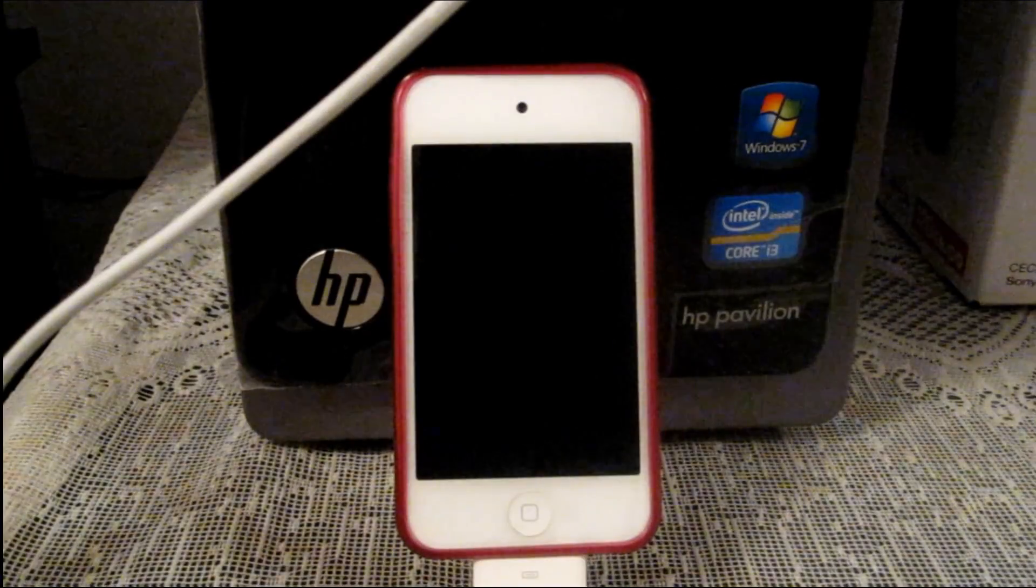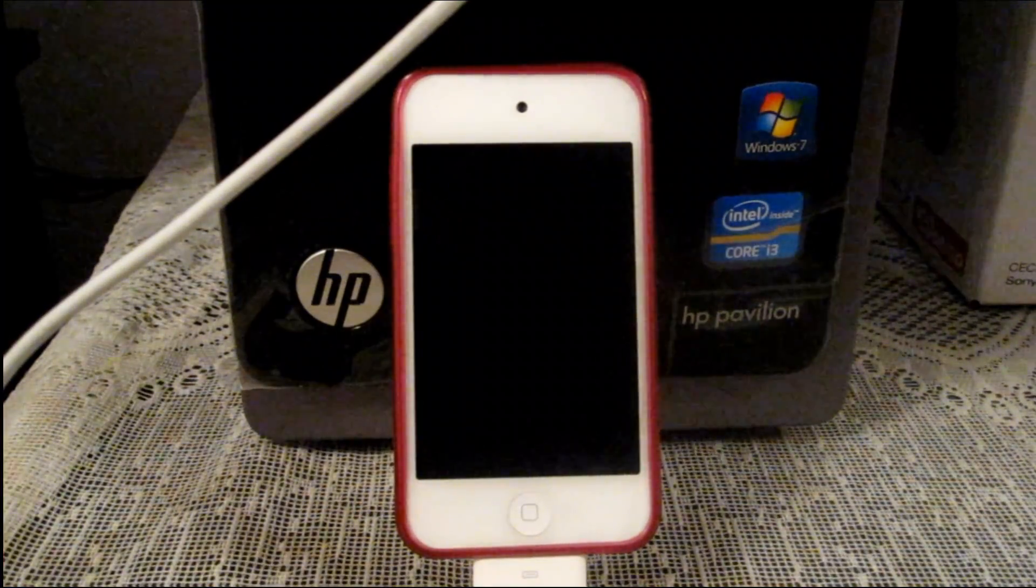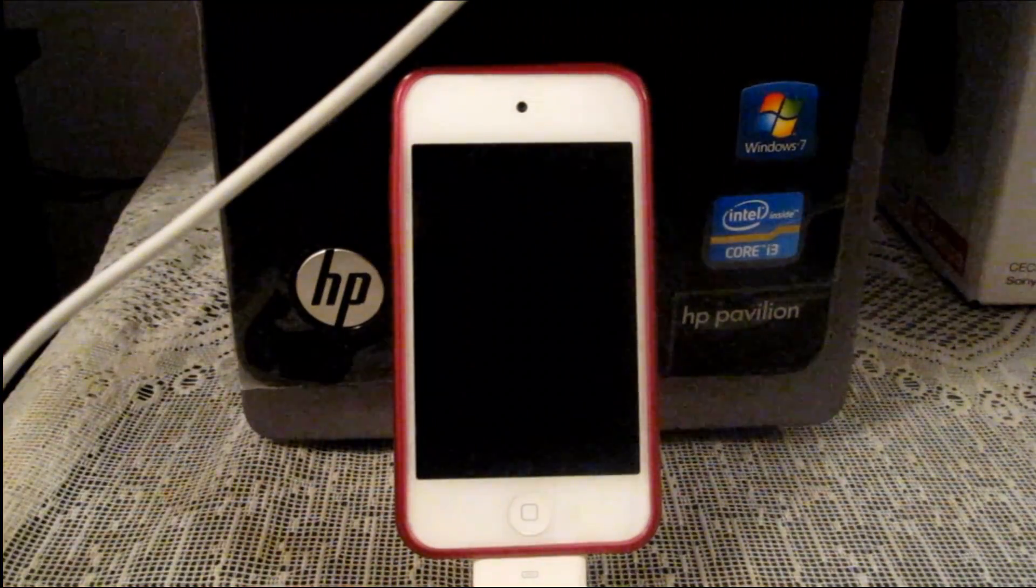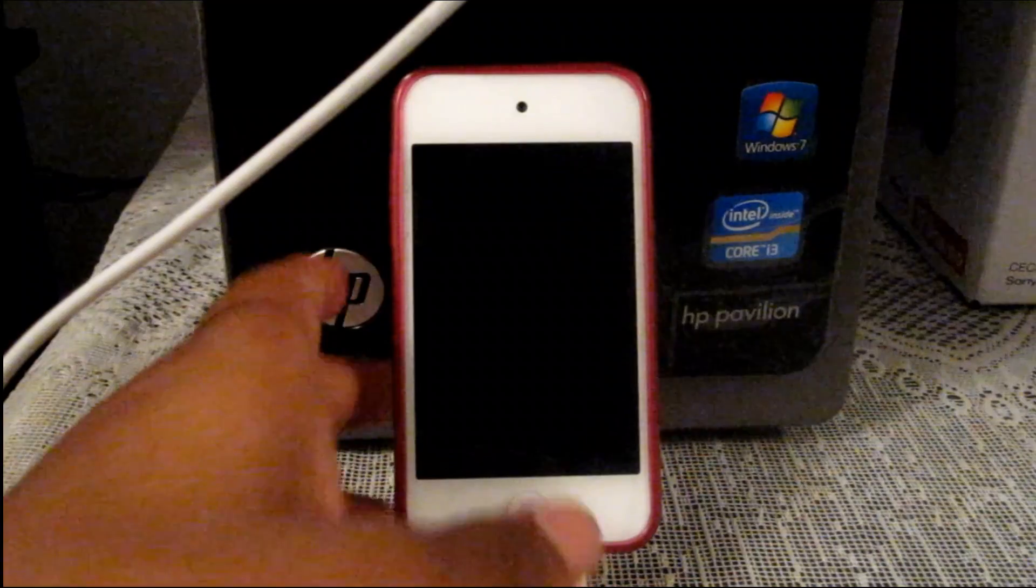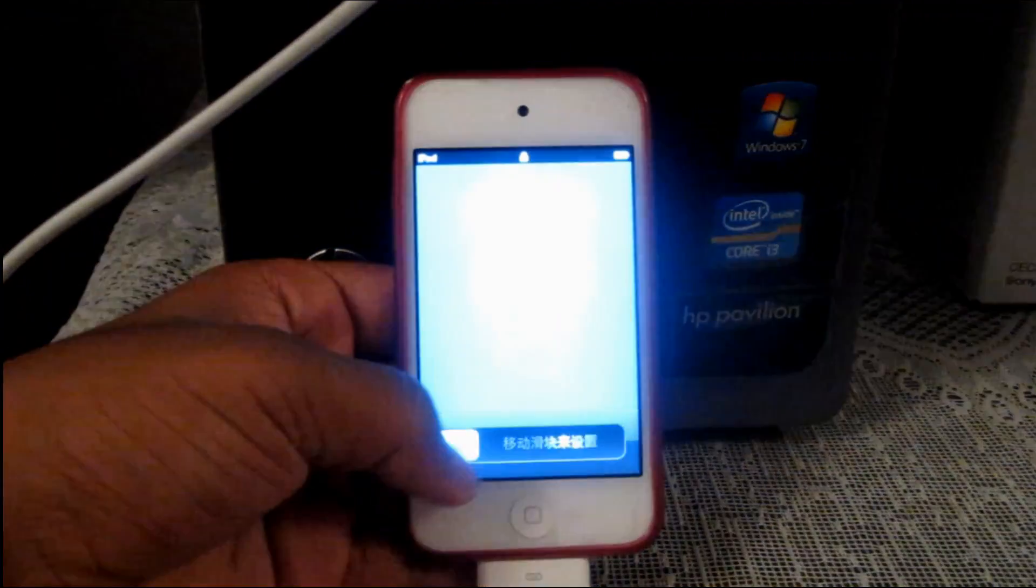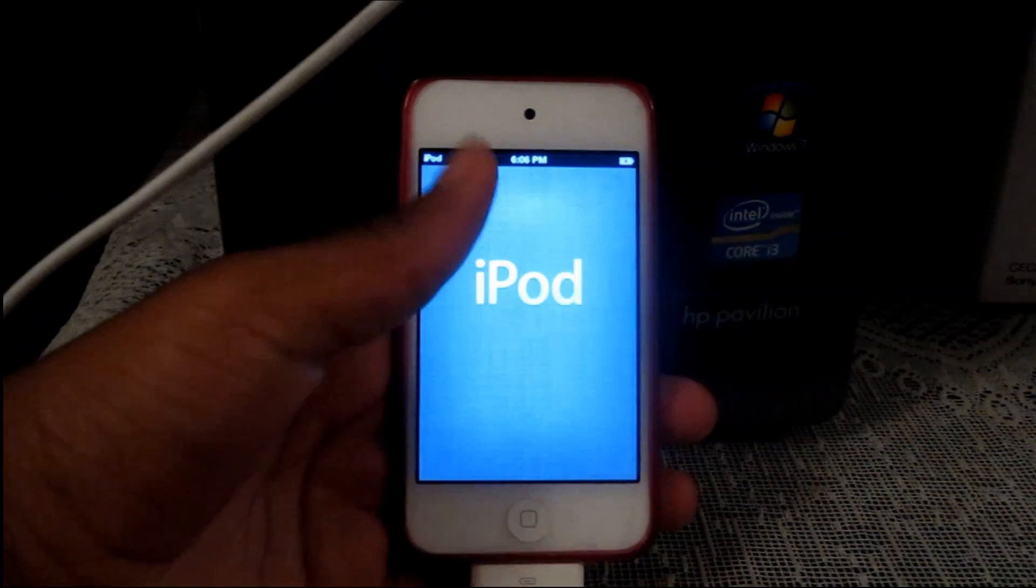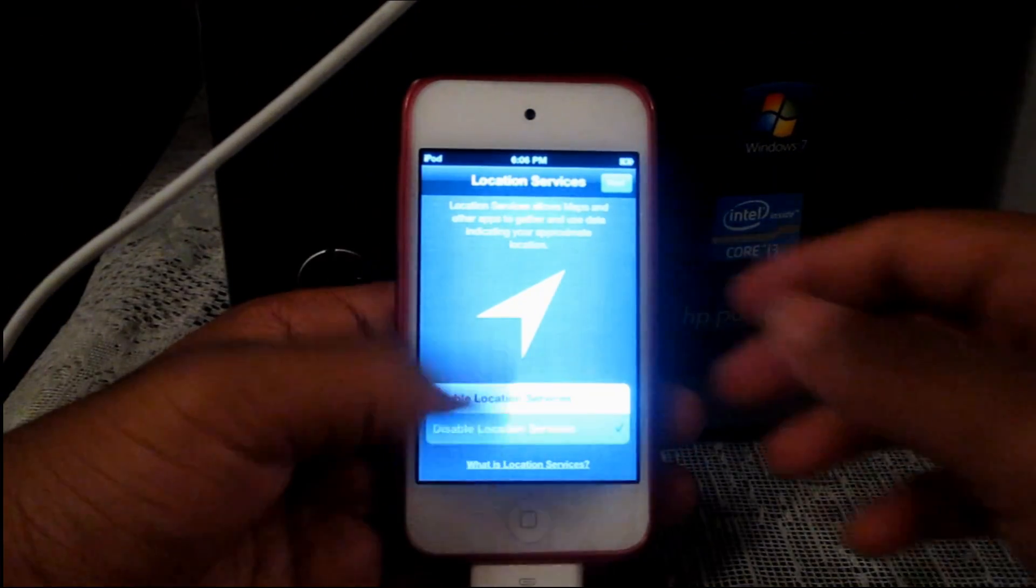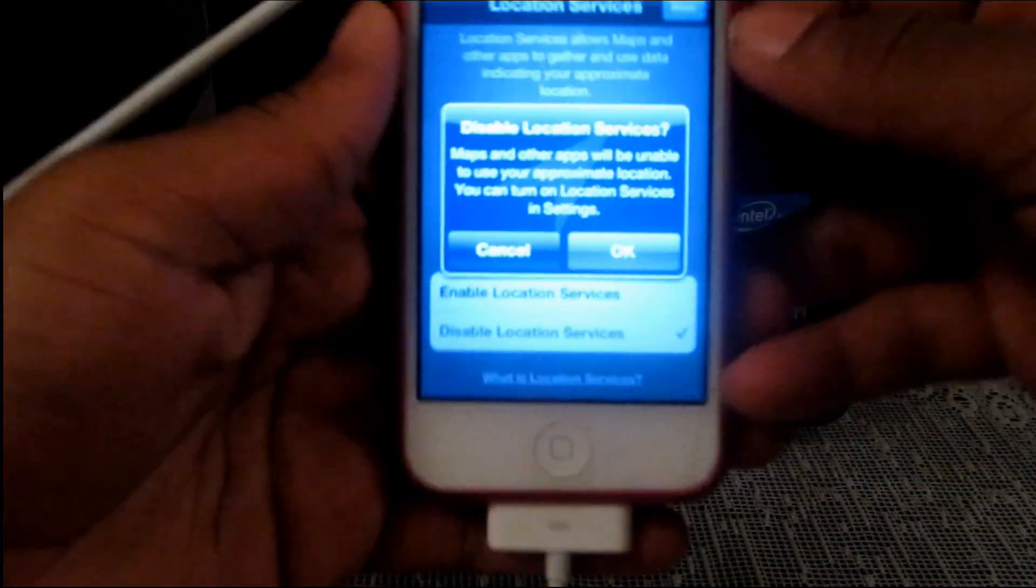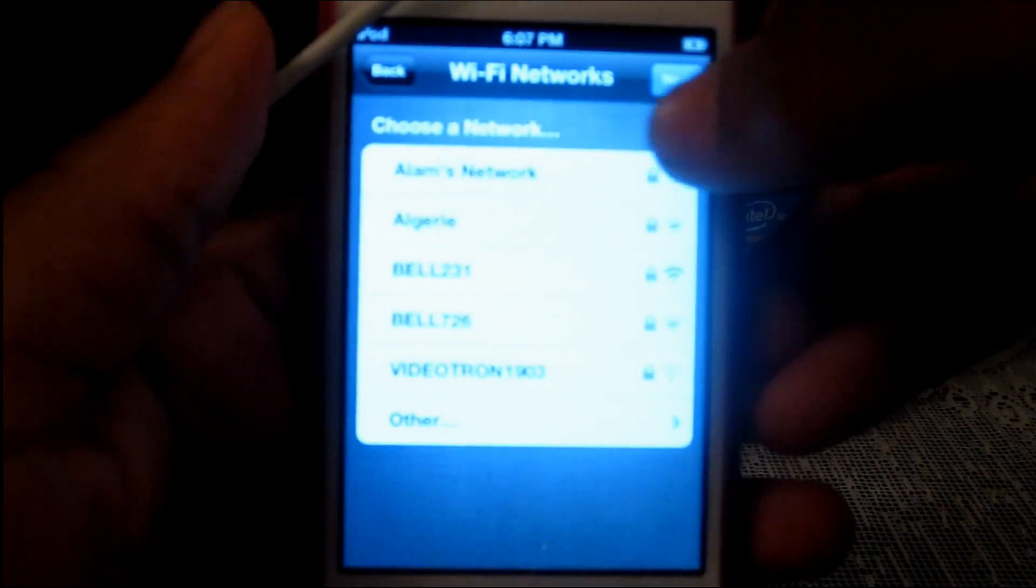Alright so while your file is downloading make sure to go on your iPod and check up everything and set up everything on your iPod. So I am just going to go to my iPod and set up everything that is brand new. You don't have to set everything like me just make sure you set up everything on your iPod.